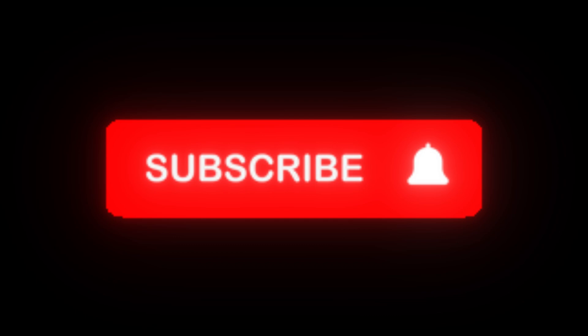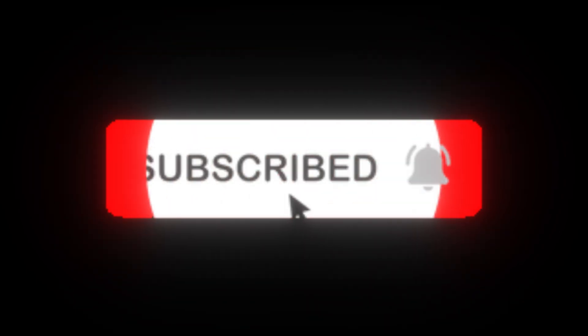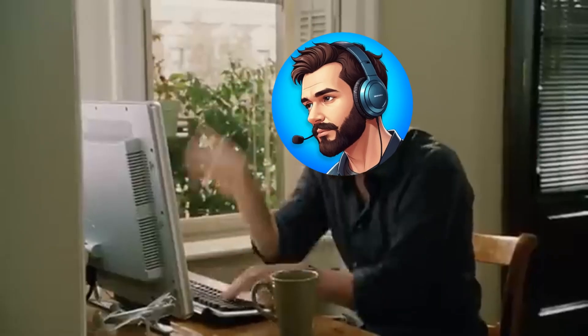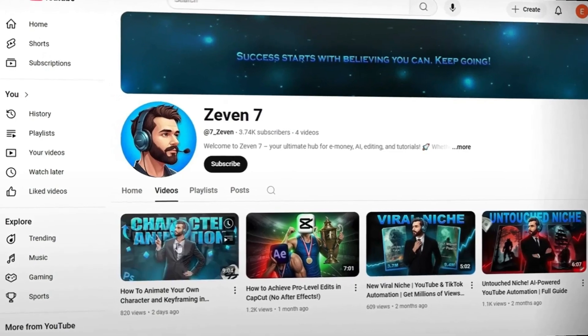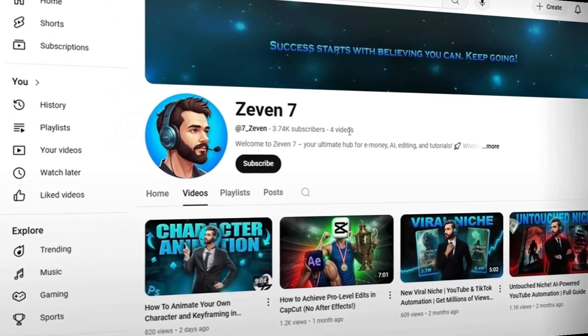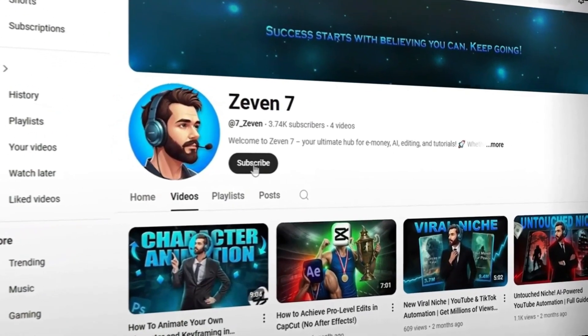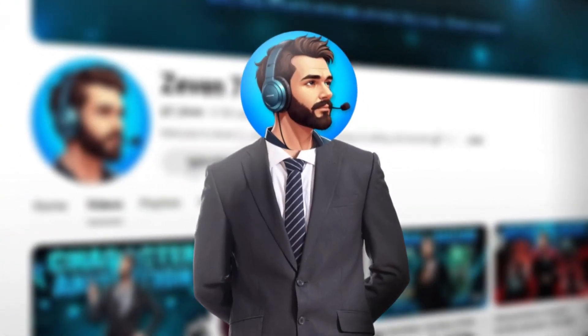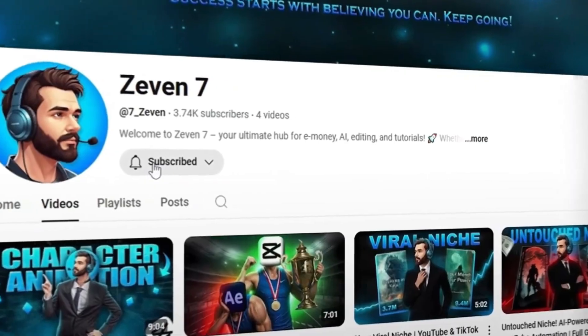If this helped, don't forget to click those magical buttons under the video — they actually make me edit faster. And if you want to learn more awesome tricks like this, check out this video right here. Alright, I'm out. See you in the next one.